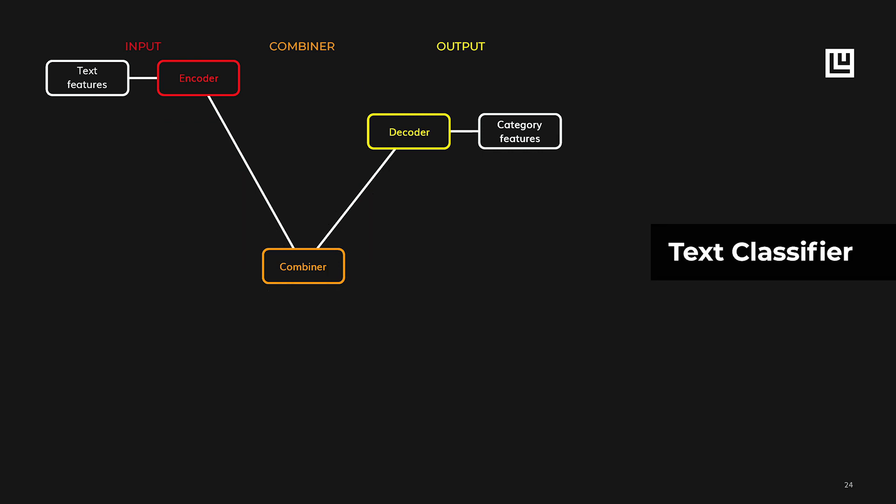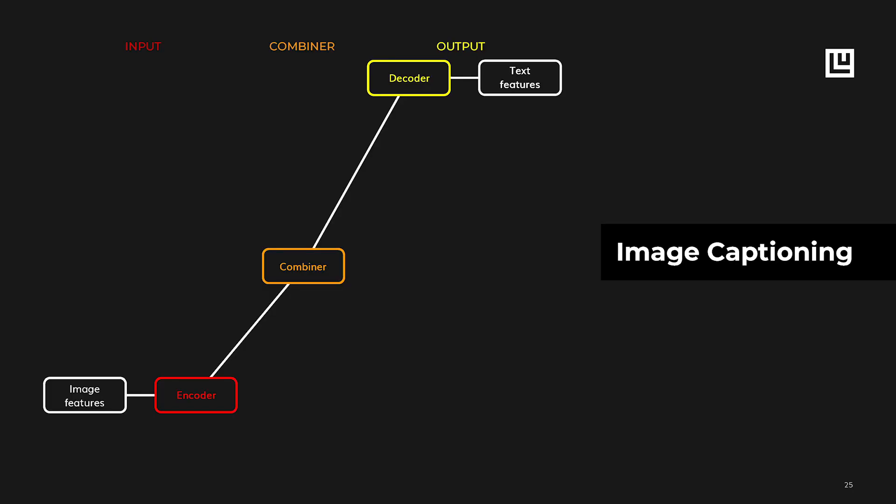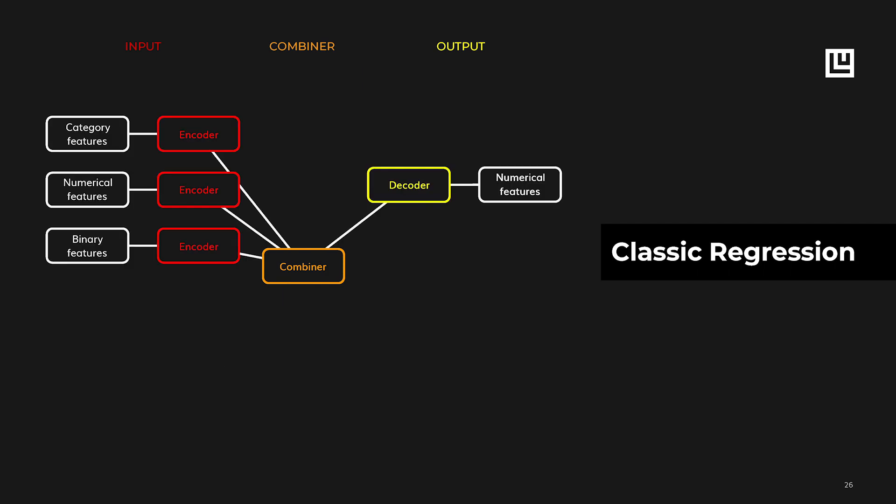For instance, if you have text as input and category as output, you have a text classifier. If you have an image as input and text as output, you have an image captioning system. Or if you have a bunch of categorical features, binary features and numerical features as inputs, and a numerical feature as output, then you obtain a classical regression model. Any combination that you can imagine is a different type of application that Ludwig supports.